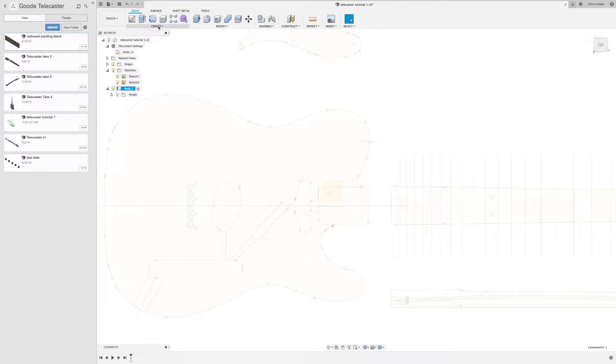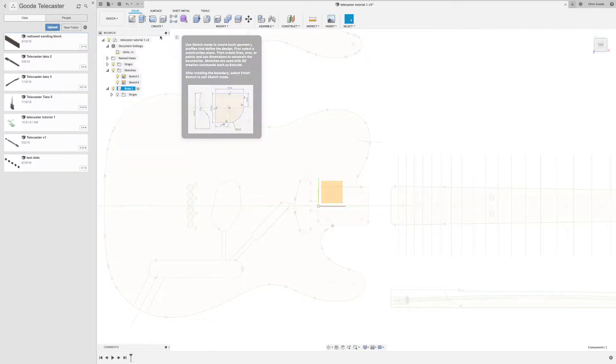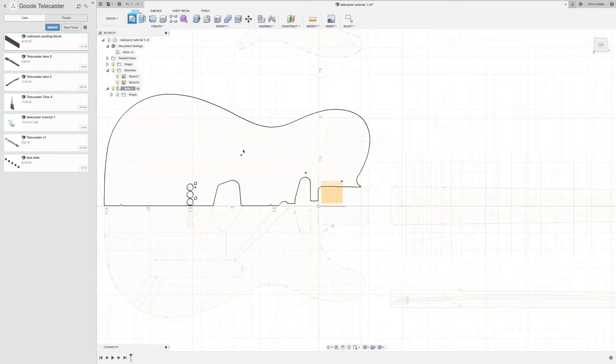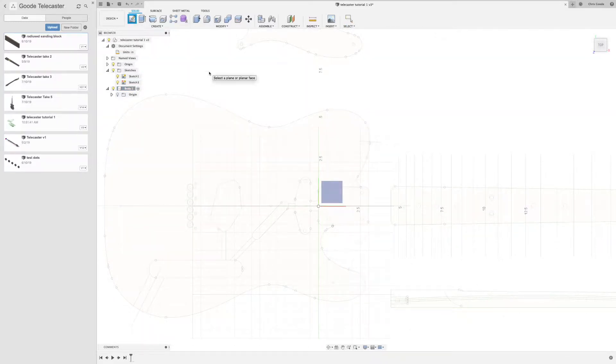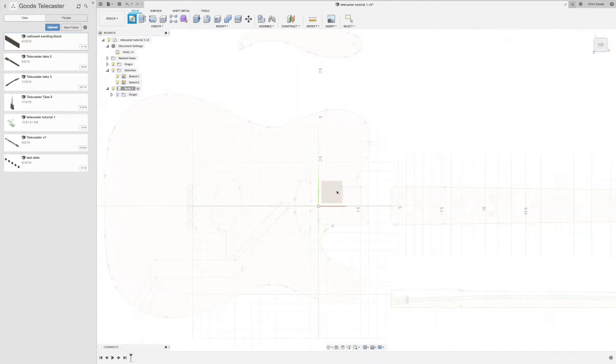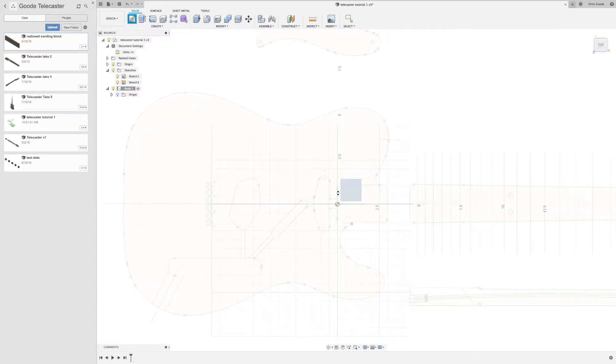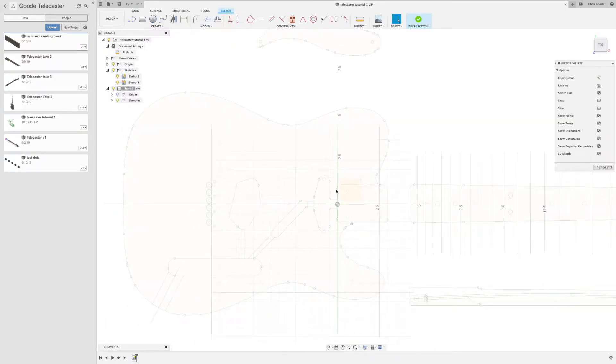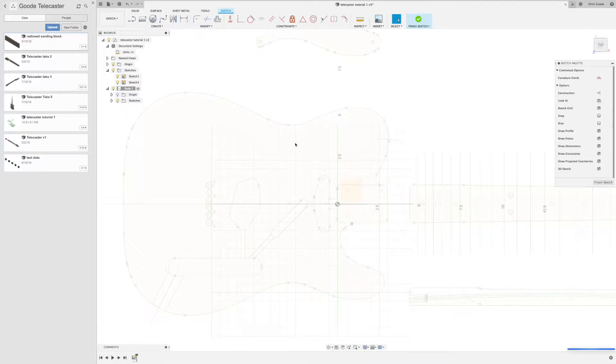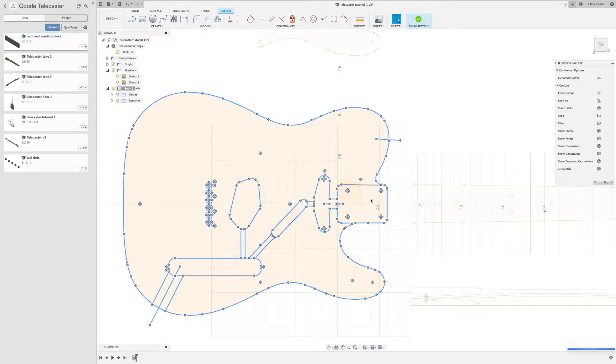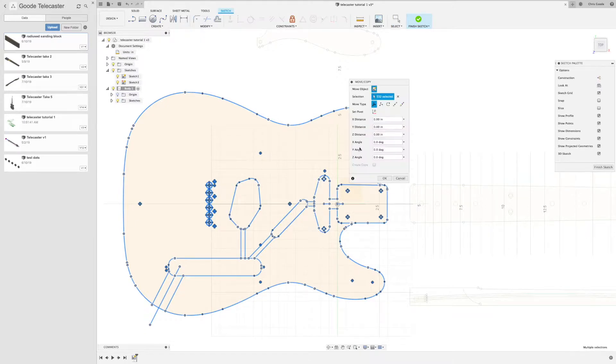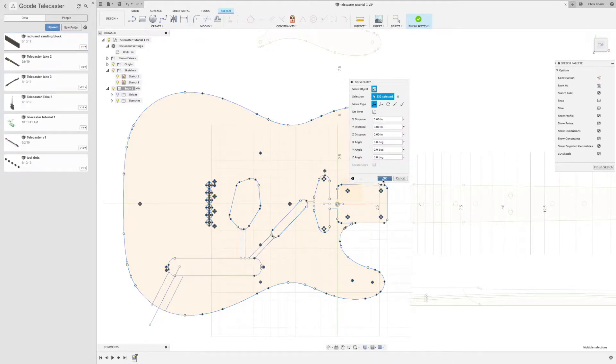And in that component, make sure this is the active component. We're going to create a new sketch in the same plane as the other one, and then we're just going to paste that in. And this should copy everything into exactly the same place. Then give us a dialog, and we'll just click OK.